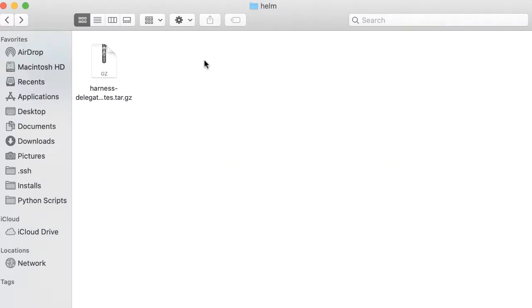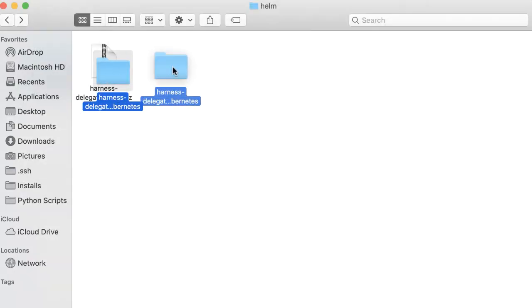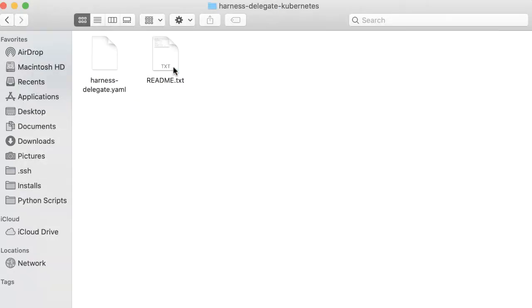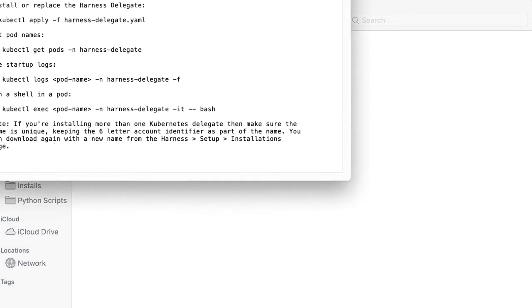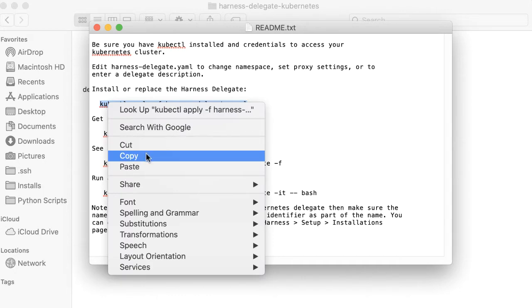That's actually going to be downloaded for us. Once we have that downloaded, all we have to do is unpack the tar here. Here's our folder that's been unpacked. There's two files: a readme and harnessdelegate.yaml. To install a Harness delegate on the Kubernetes cluster, the command is given for us here in the text file. So all we have to do is copy this and actually run it.